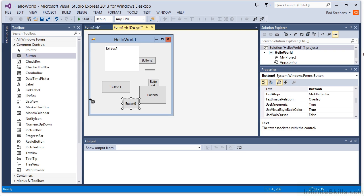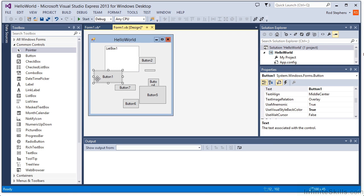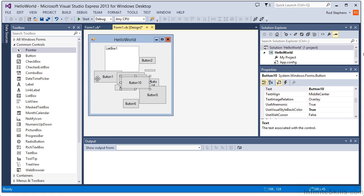It's a tool that lets you click controls on the form to select them. If you want to make copies of a control that is already on the form, you can select a control, press Control-C to copy it, and then press Control-V to paste a new copy onto the form.